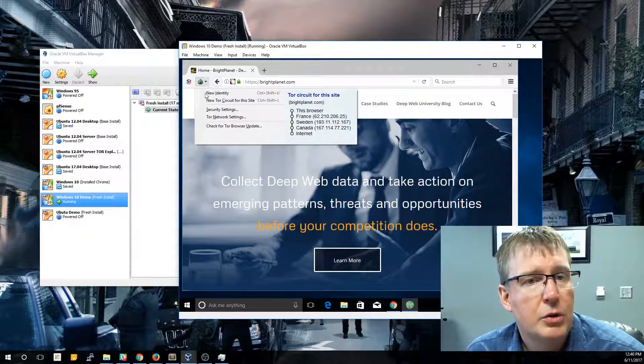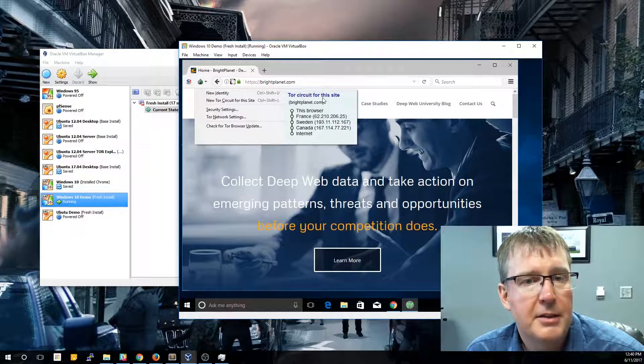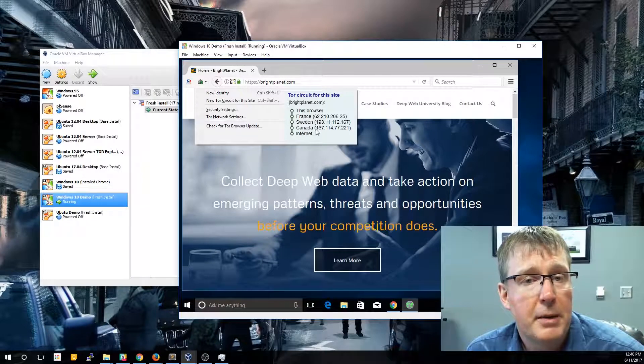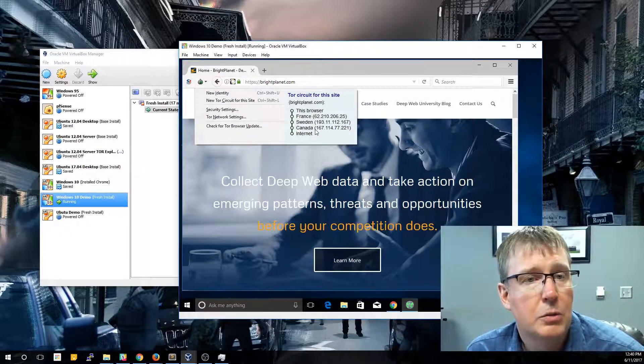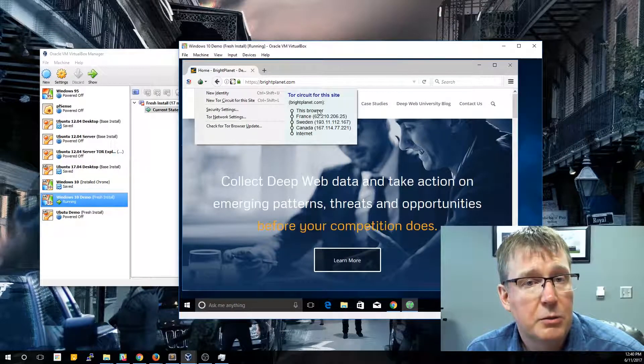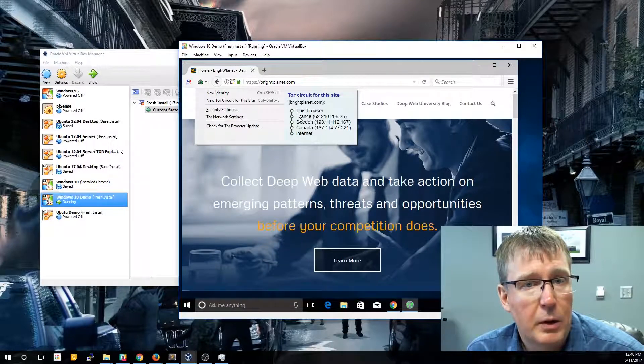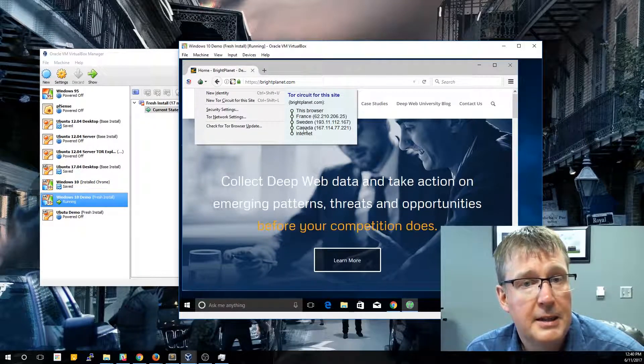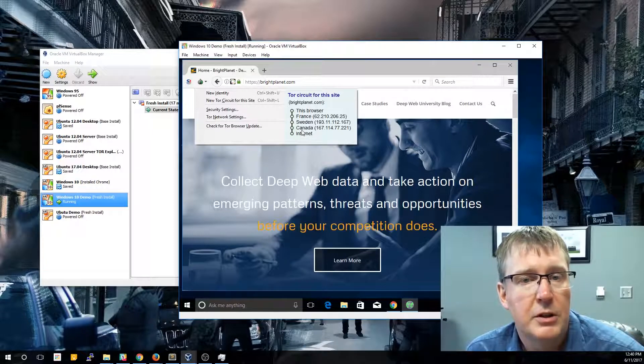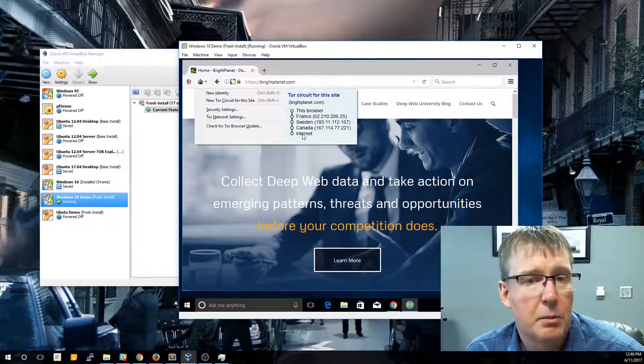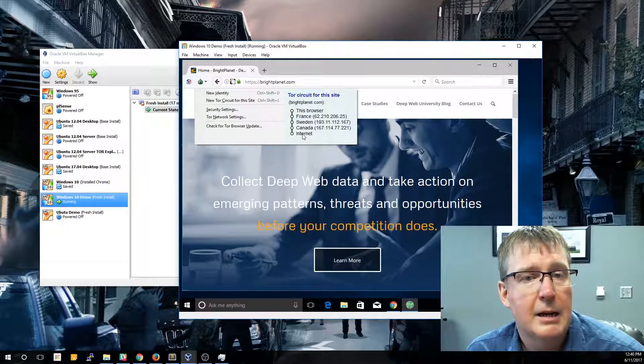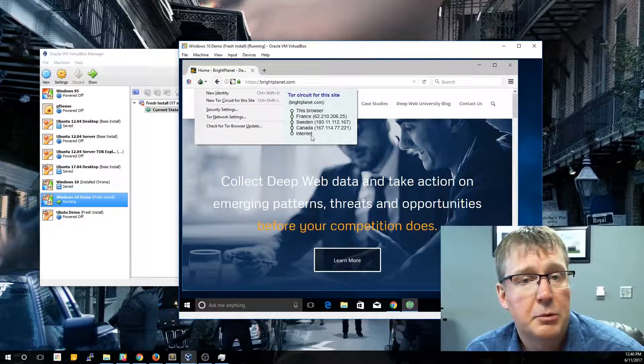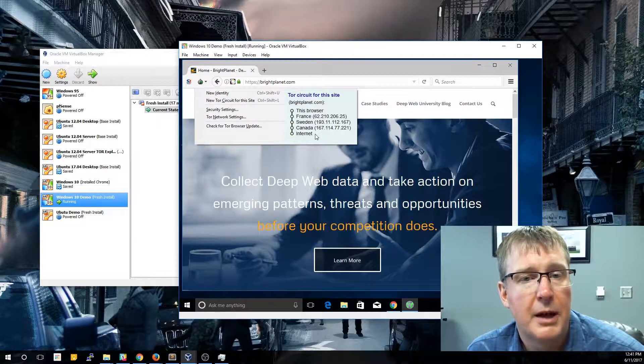So the first thing we're going to look at is if you click this little onion icon here on the toolbar, what you'll notice is that it actually shows you what the path is to this website. And this is true for any web page that you go to while using the Tor browser. So it starts here, that's this browser, so this machine, and then it went to a server in France and then Sweden and then Canada before it actually went to the public web and came over to the brightplanet.com server. So as you can see, it made three separate hops before it actually got to the Bright Planet website.